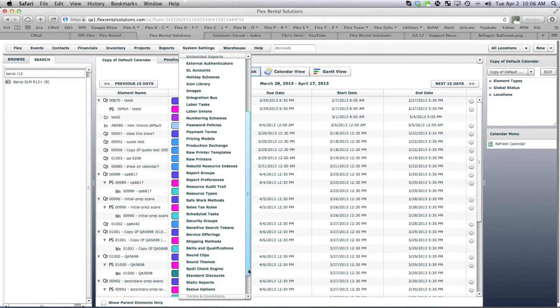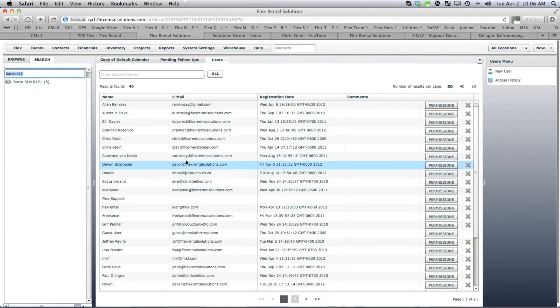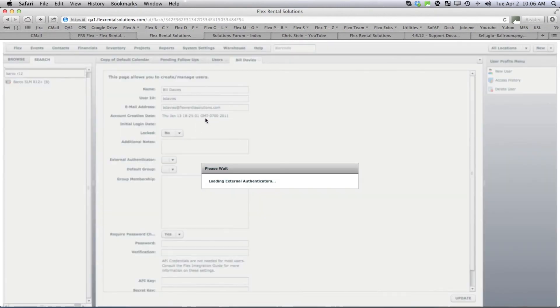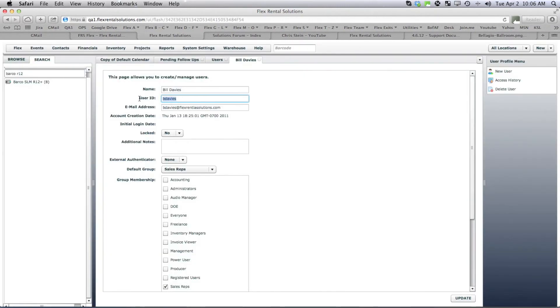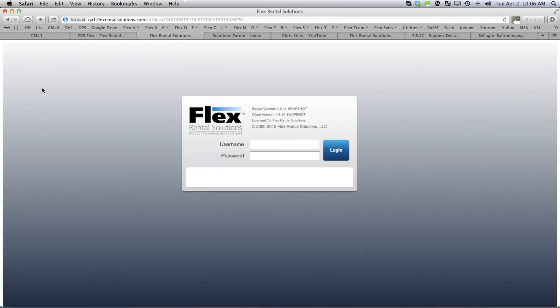Now let's go back to our user and I want to get Bill Davies' login, that's his username. And one of the new features that we have as flex administrators is we have the ability to log in.